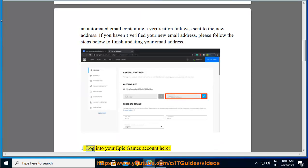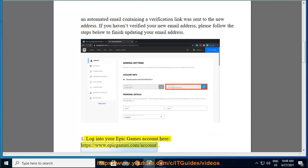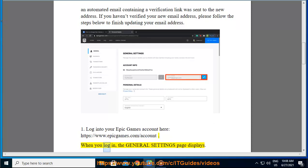1. Log into your Epic Games account here: https://www.epicgames.com/account. When you log in, the general settings page displays.